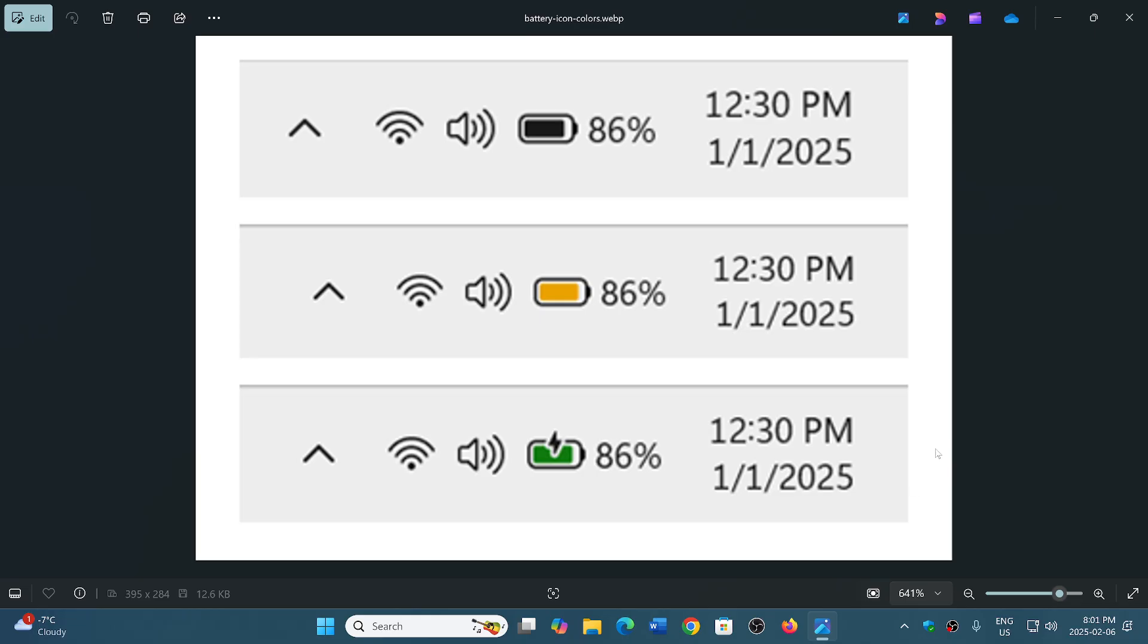be much better help than just a static indicator that says 'this is what it looks like, and just hover over me if you want to know how much percentage is left.'